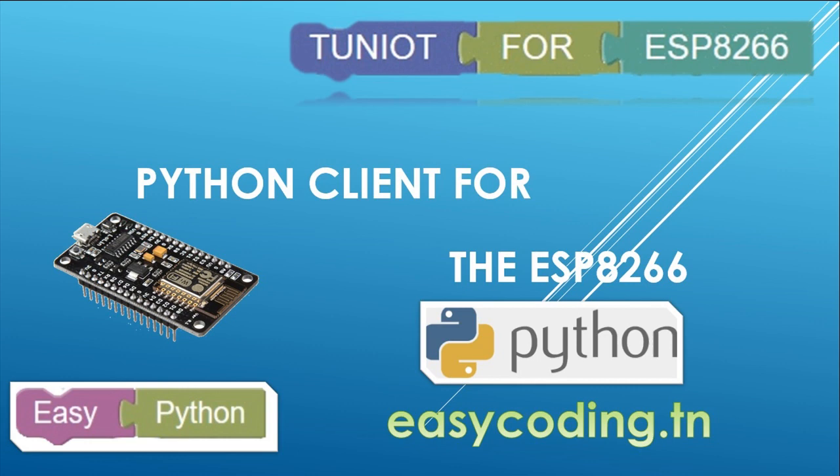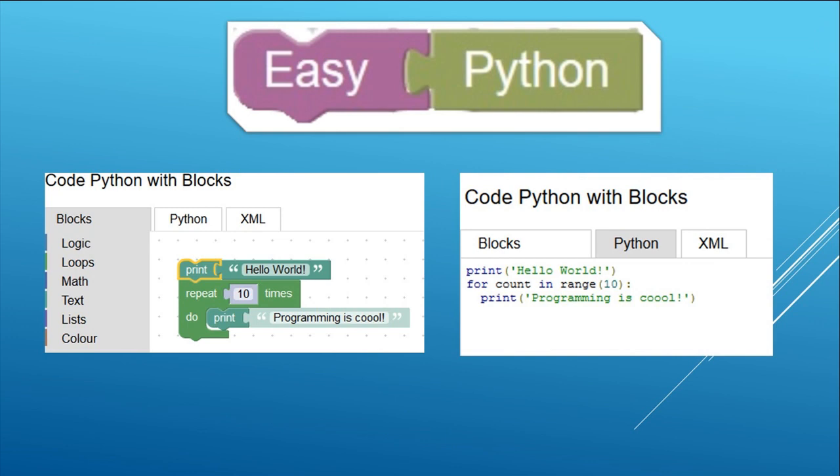In this video we will see how to communicate a PC with an ESP8266. The programming of the PC will be done with Python. We will not write code but we will use a visual tool that generates Python code. The tool is called Easy Python.